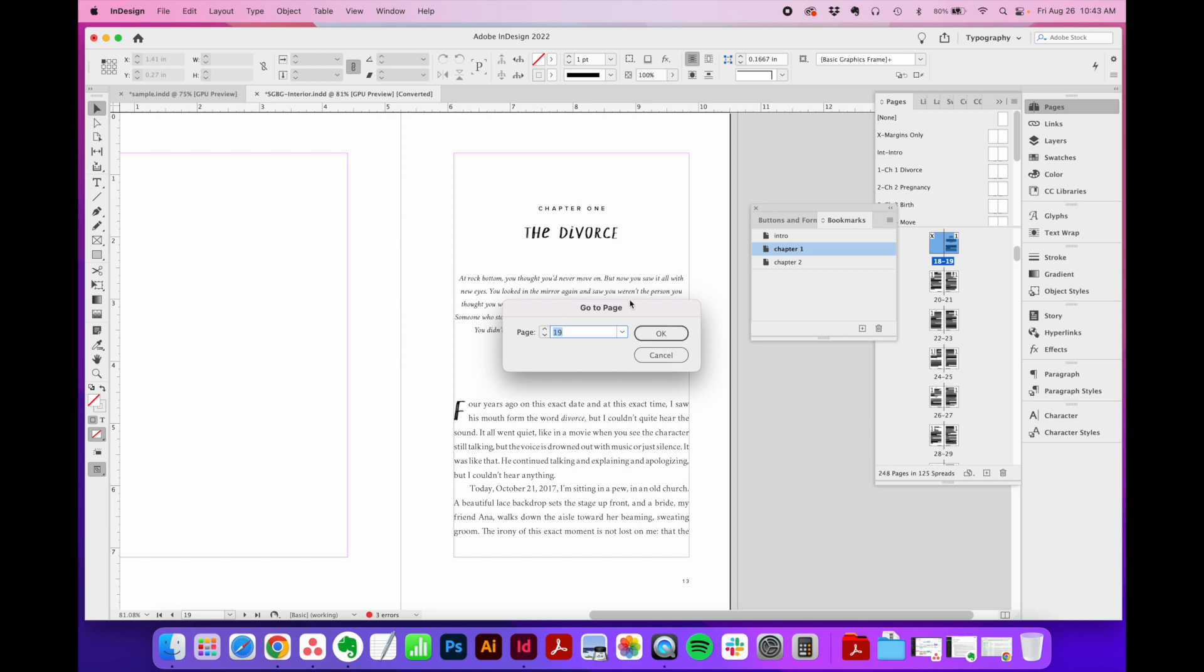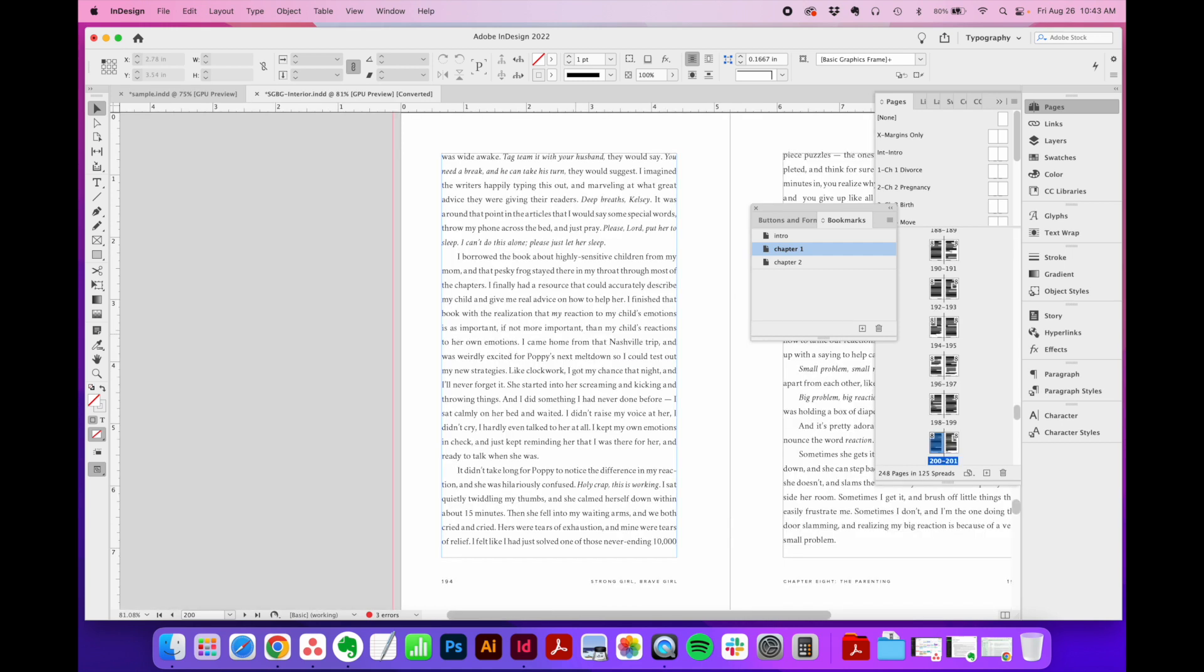you just get this tiny little window and you type in the page number that you want to jump to. Let's say we want to go all the way to page 200. Click okay. And it just flies us right to page 200 in our document. Again, just a super simple and time-saving way to navigate through your document, especially if you've got hundreds of pages to scroll through. This will just magically take you there.